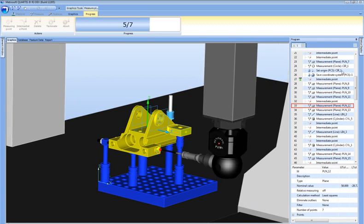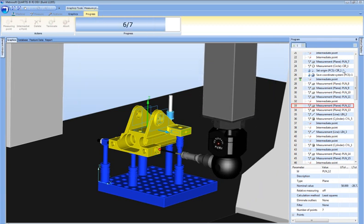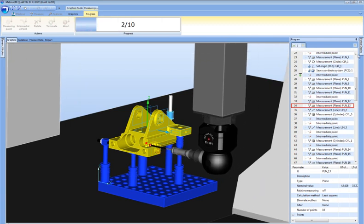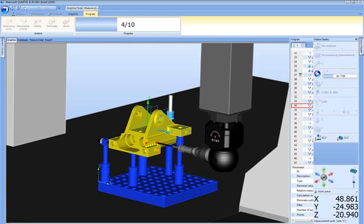Quartis provides for the importation of IGES, STEP, and VDA files as standard.